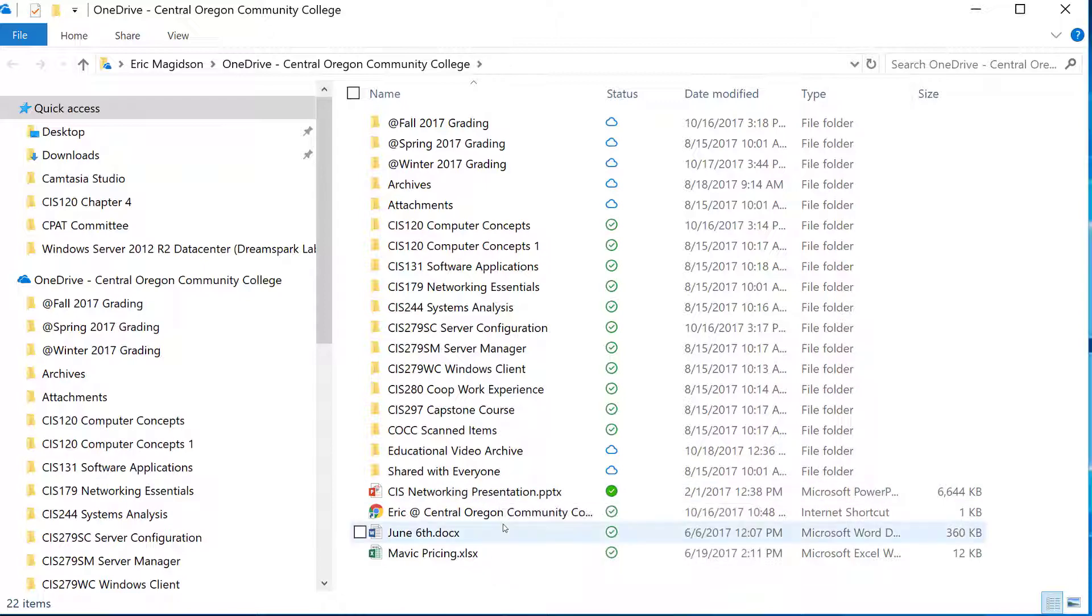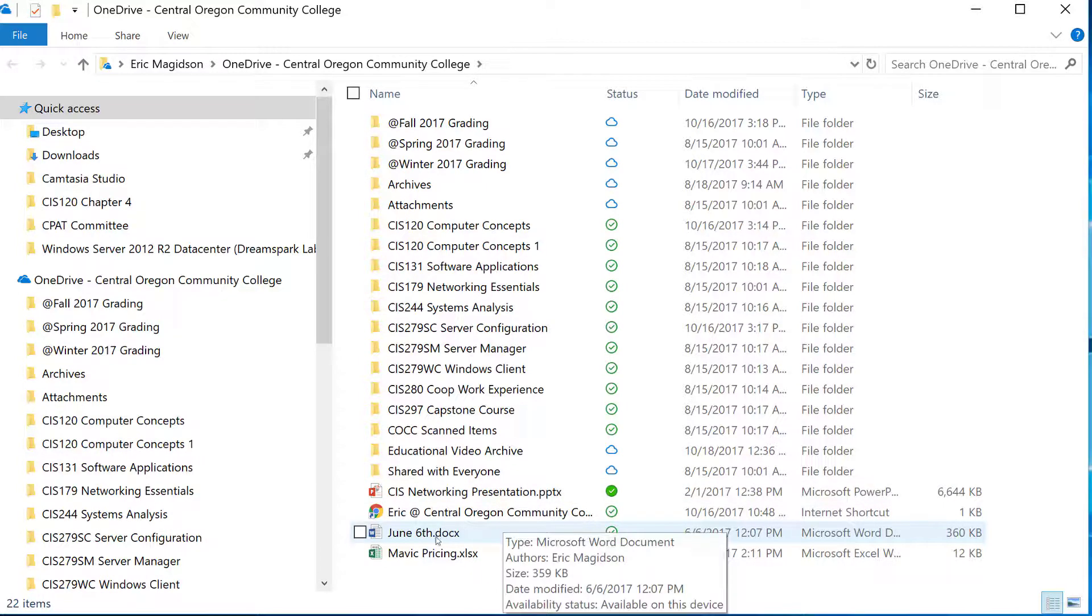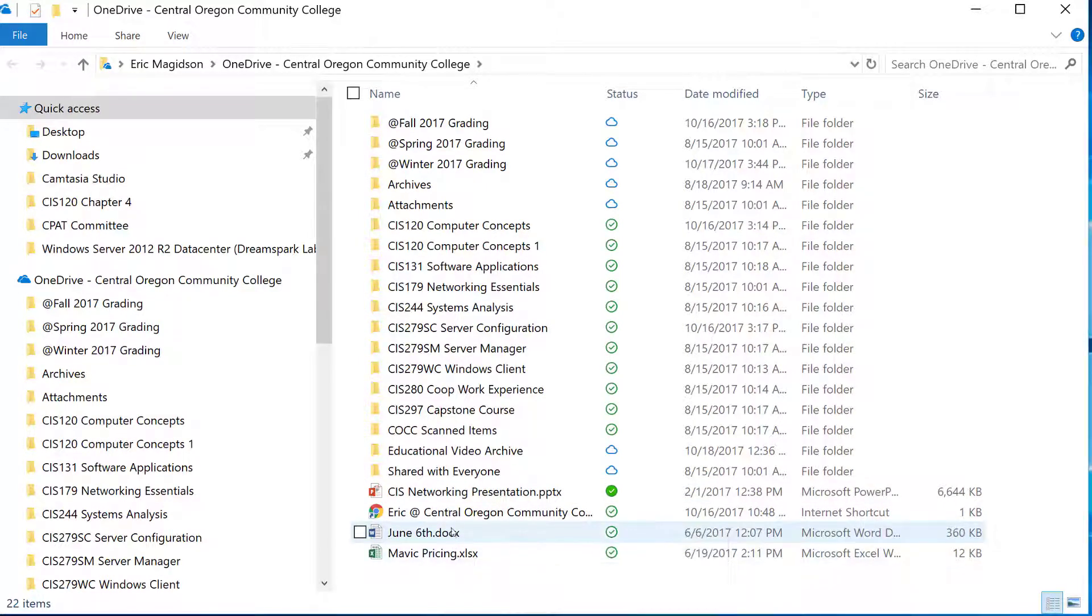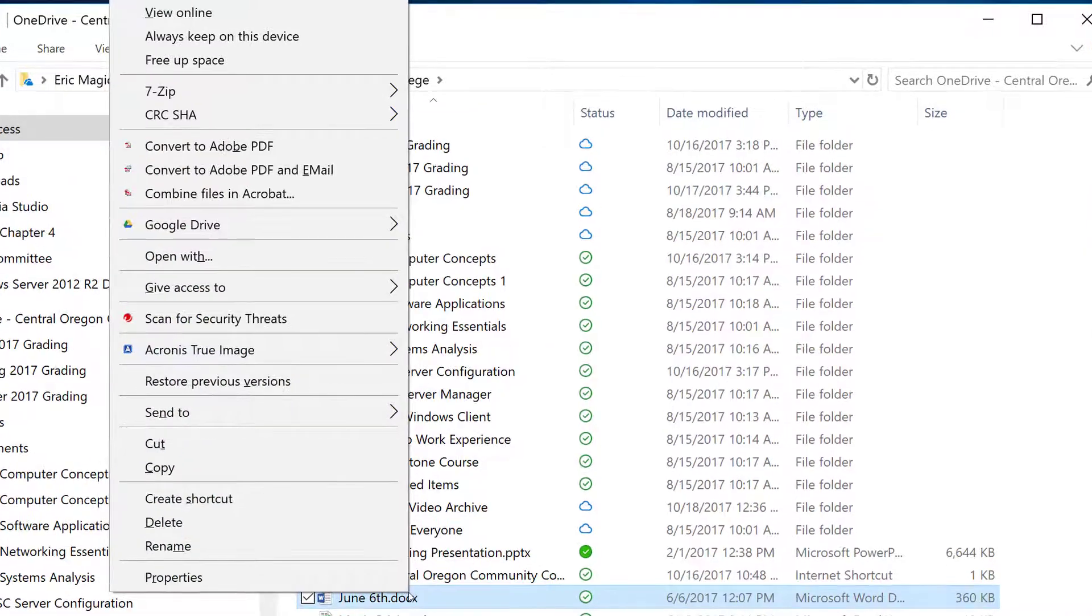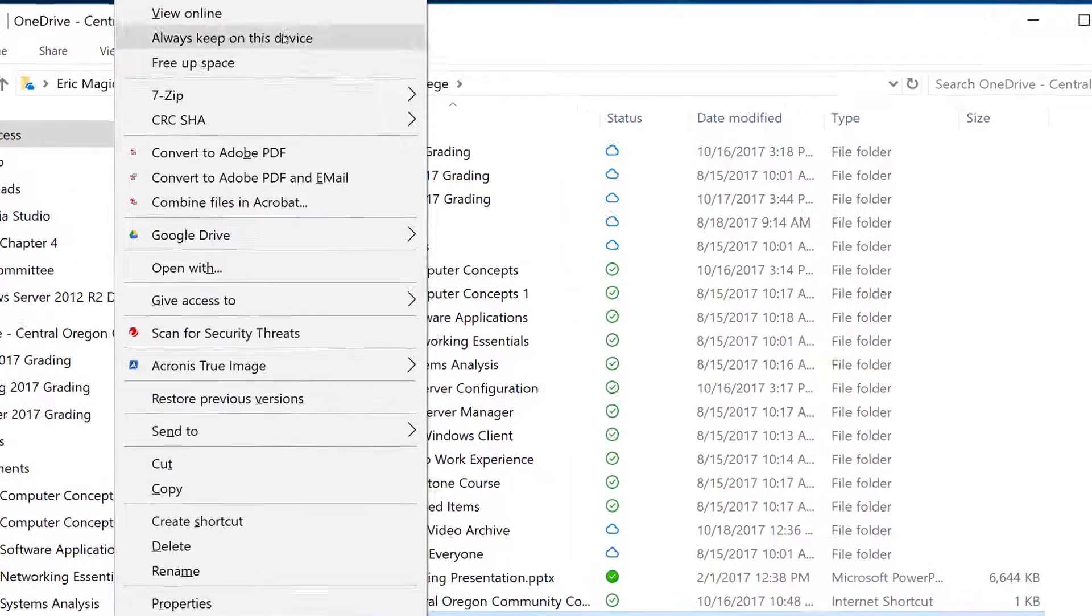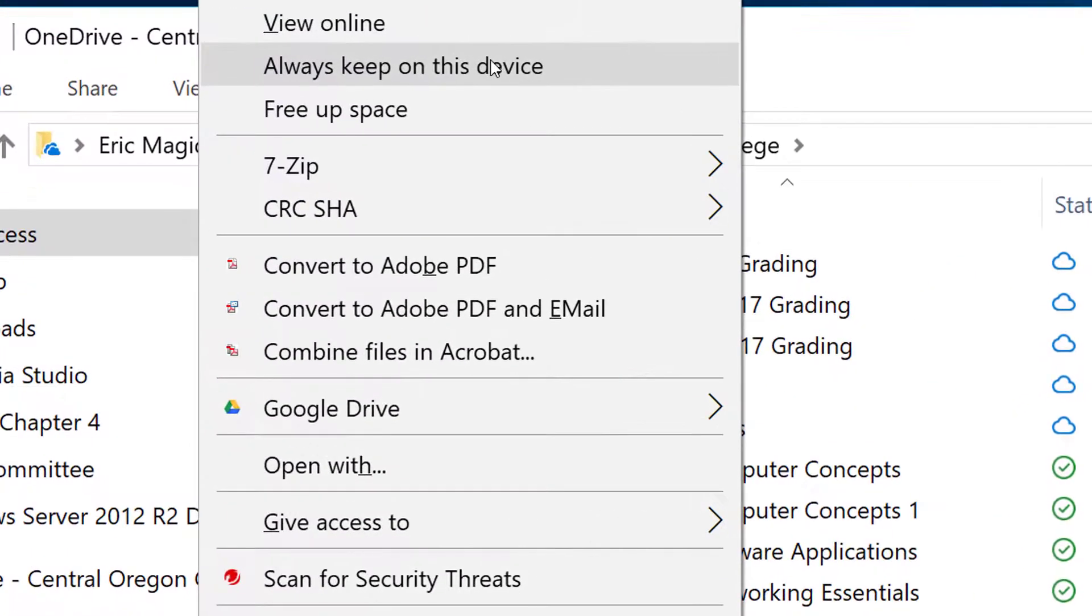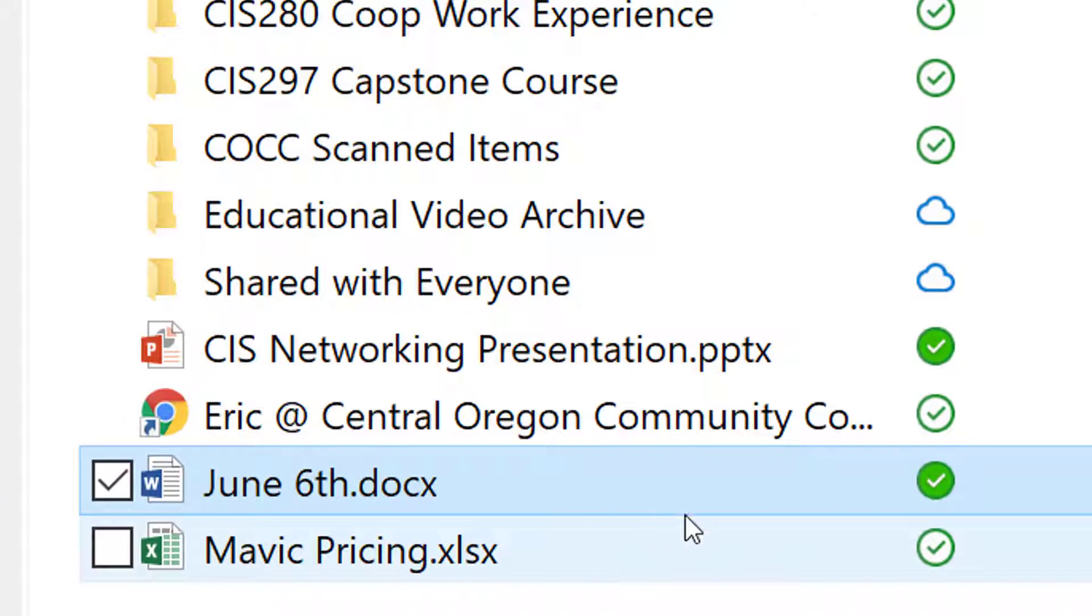Let me pick this June 6 file. I'm going to right-click on it and say 'Always keep on device.' If you notice, that little icon is going to change to a filled-in checkmark.